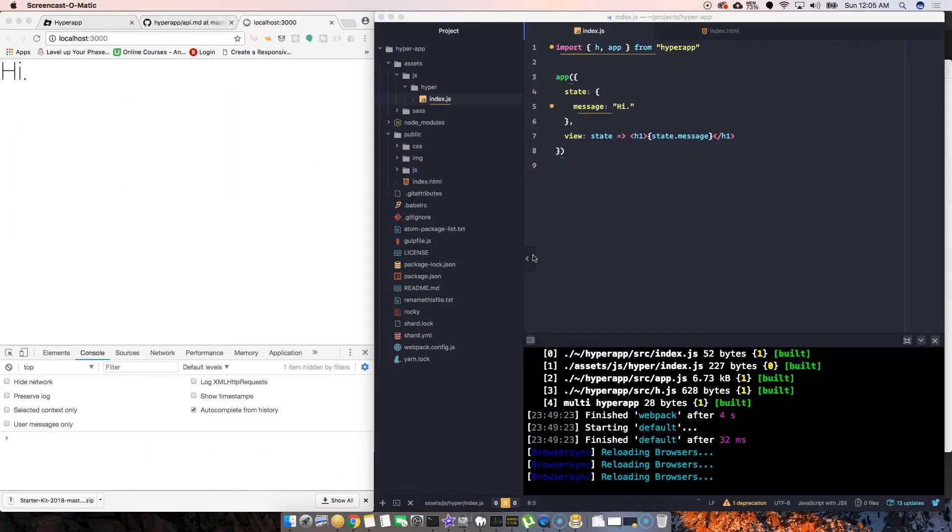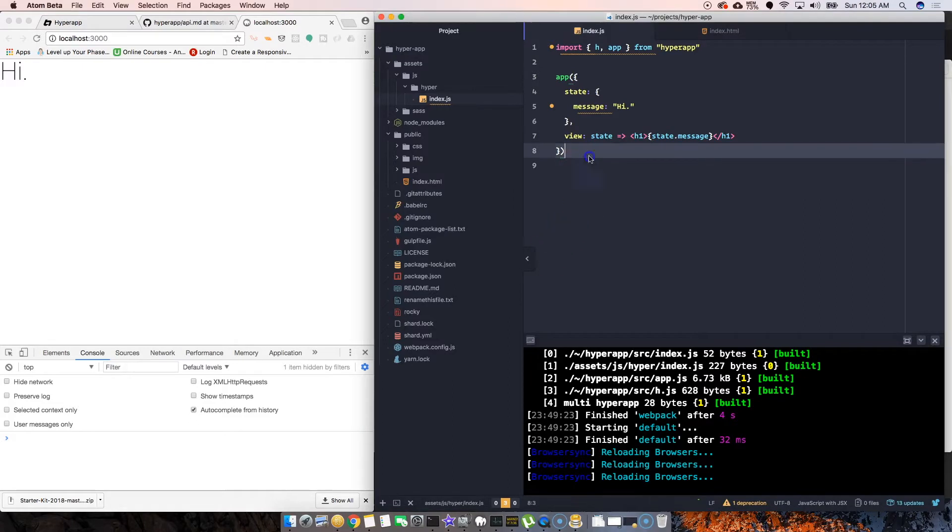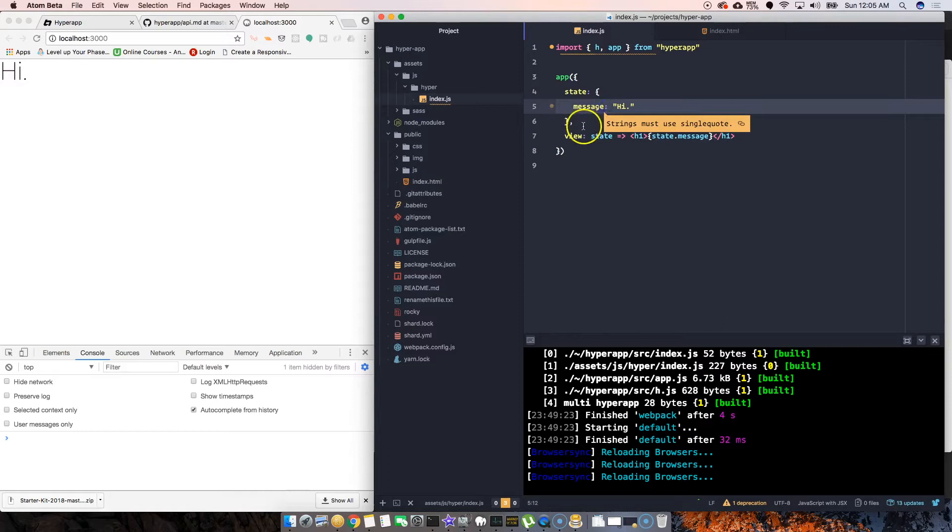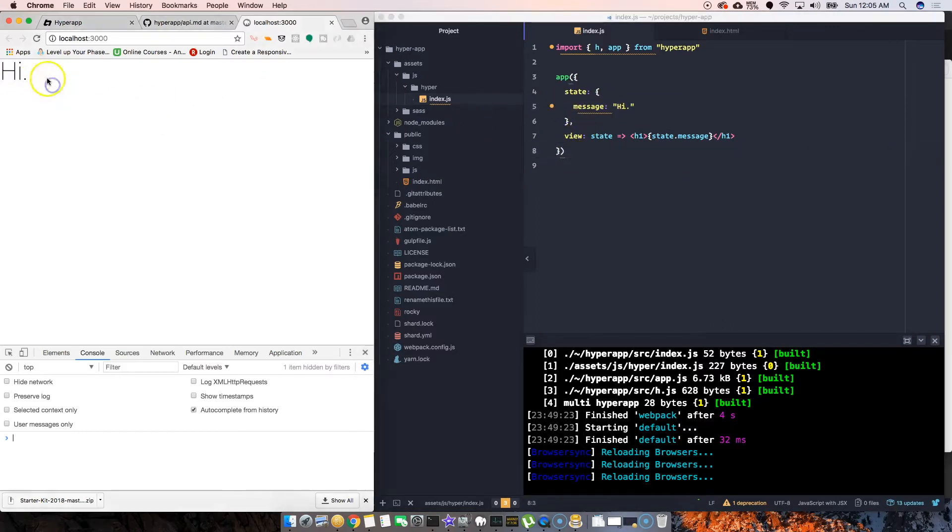Your first question right now should be: how is this saying hi on the screen, especially when we just have it here in JavaScript? How is it automatically showing up here? That should be your first question, so let me break it down to you guys.